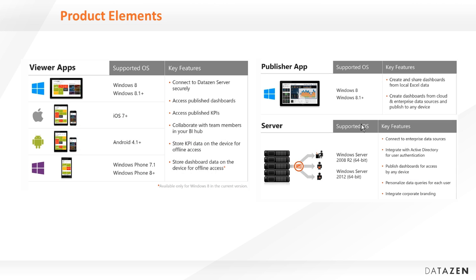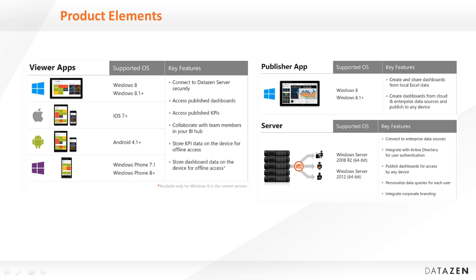The Datazn server runs on Windows Server 2008 R2 64-bit or Windows Server 2012 64-bit. All client communication with the server is done via a web app that runs in IIS, and all server client communication happens through HTTP or HTTPS. For more details on the Datazn server, check out the Datazn server overview video.